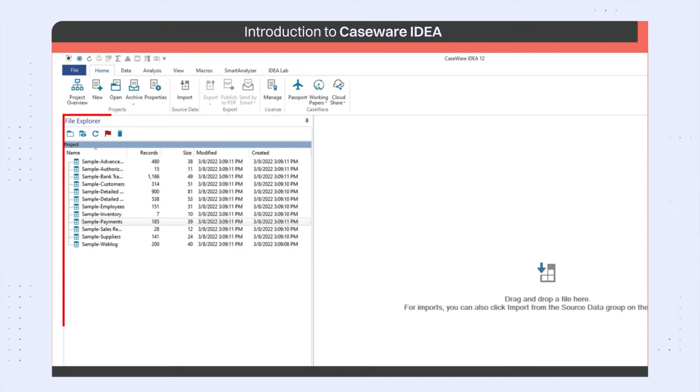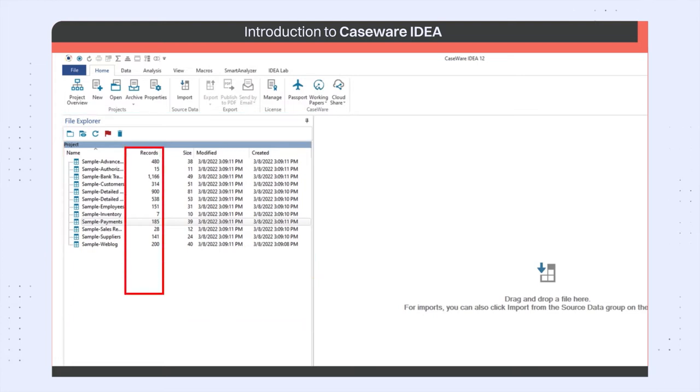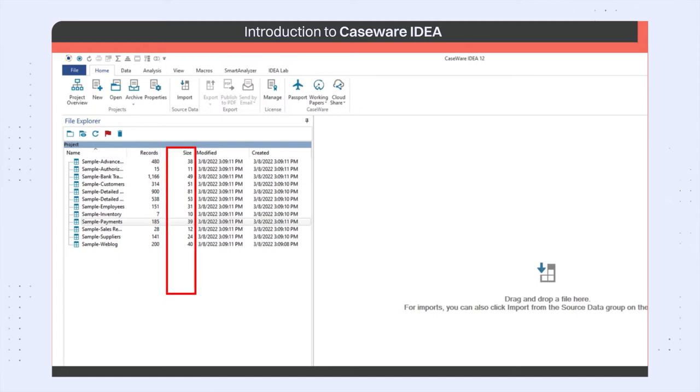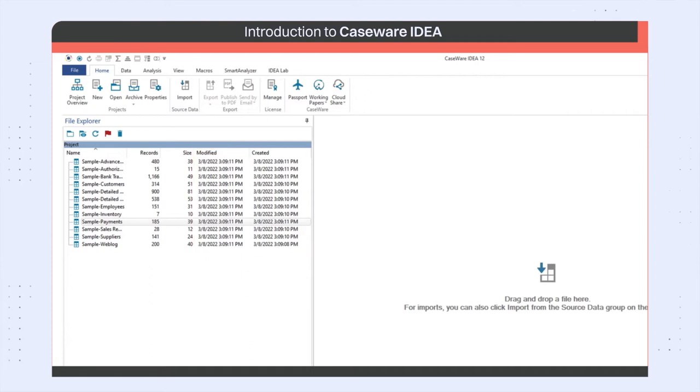The file explorer shows a list of all files in your current project. It also shows you the number of records in each database, the size of the file, the modified date, and creation date, as well as any parent-child relationships which may exist between the databases.